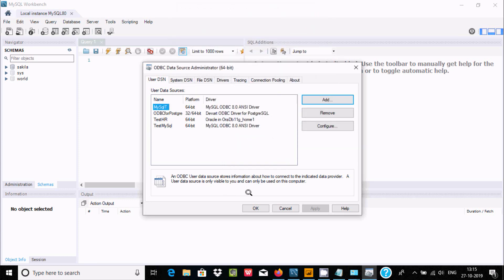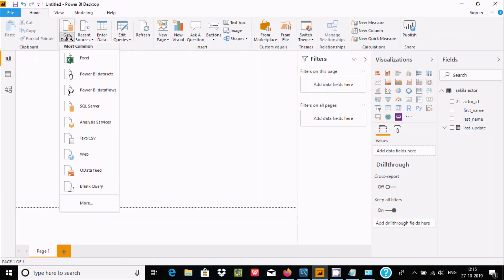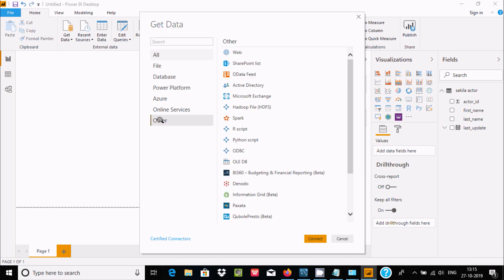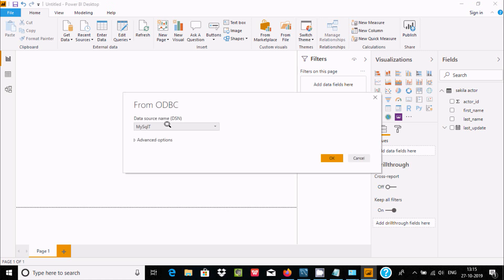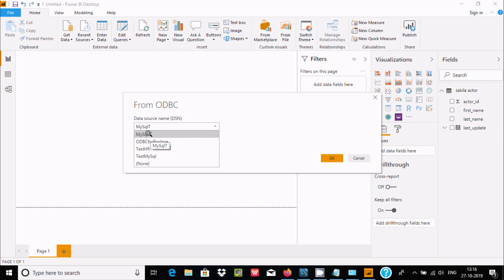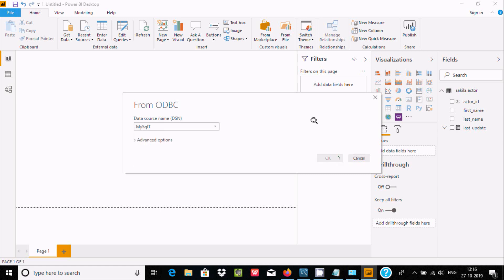The MySQL ODBC source is now added. Back in Power BI, go to Get Data → More, then select Other, and you'll find ODBC. Click Connect. The DSN you just created for MySQL will appear — select it and click OK.